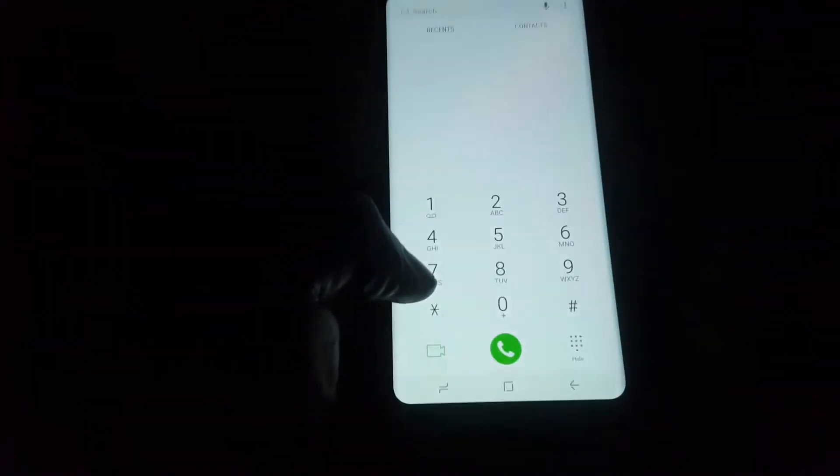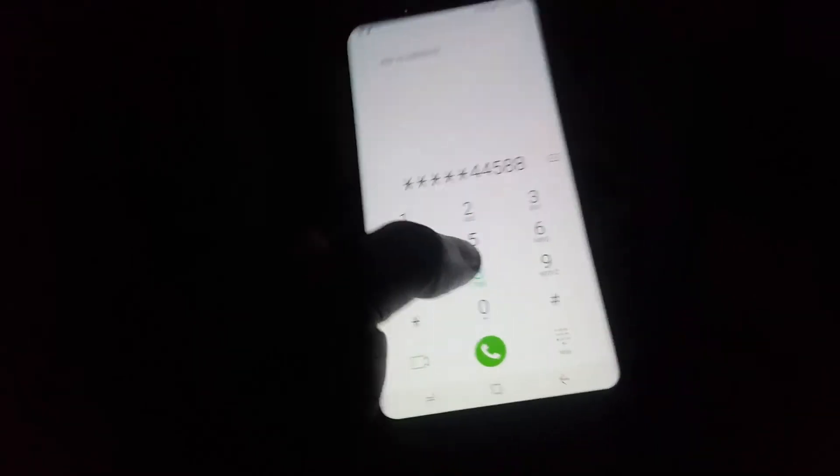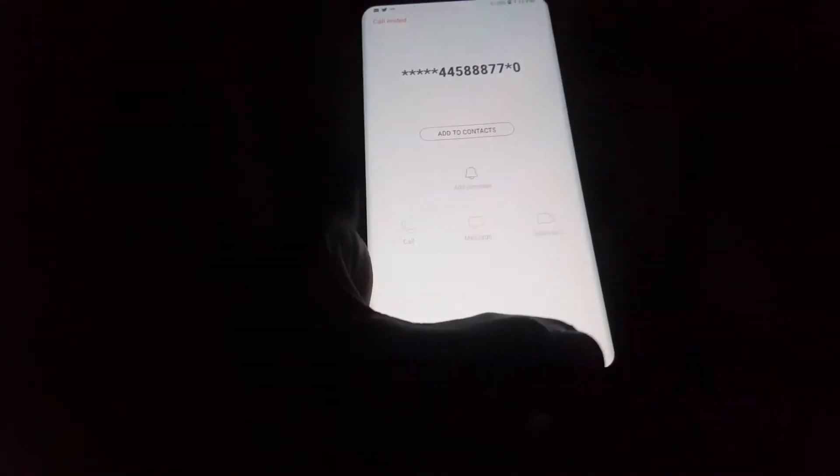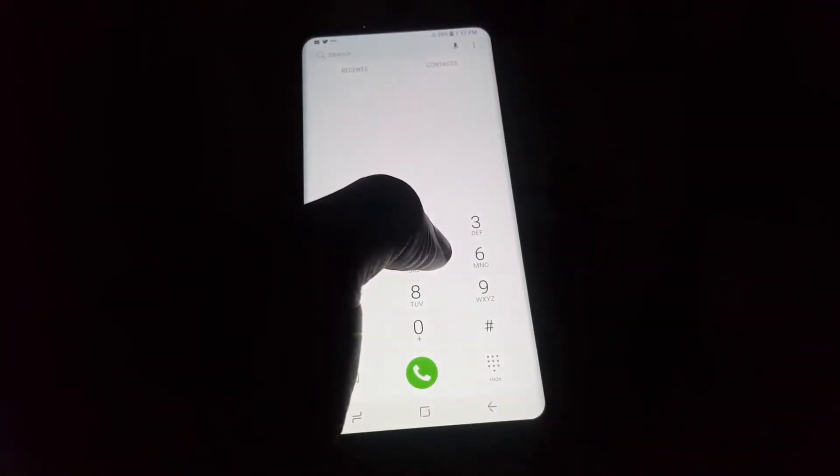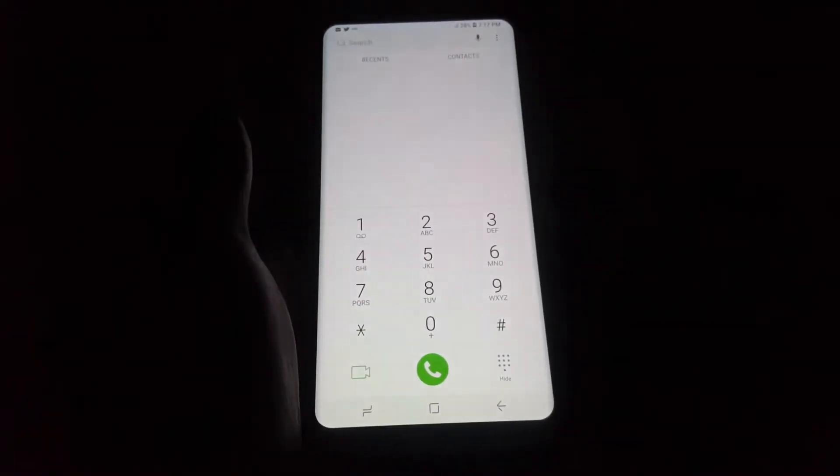By default, if you go into your keypad and start pressing the keys, you'll notice that you're getting a sharp tone or dial tone.